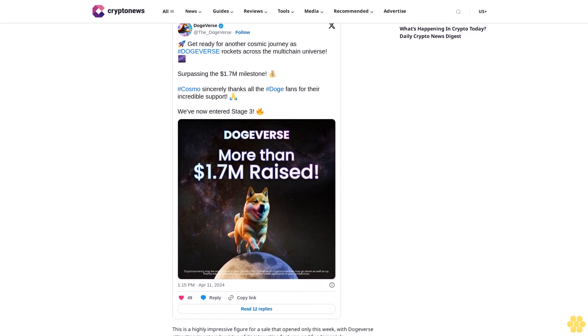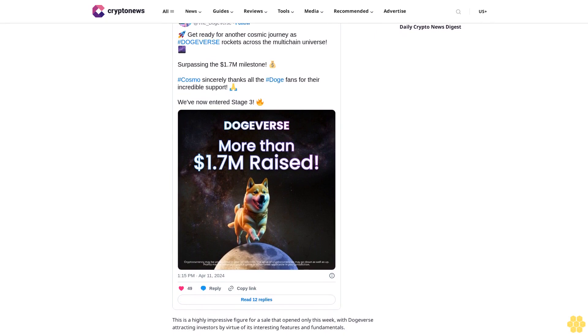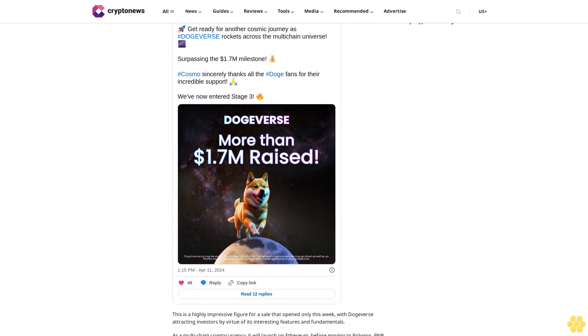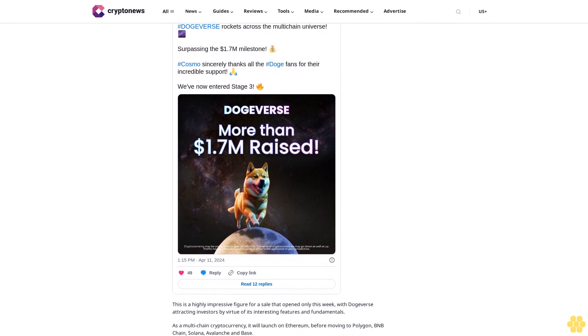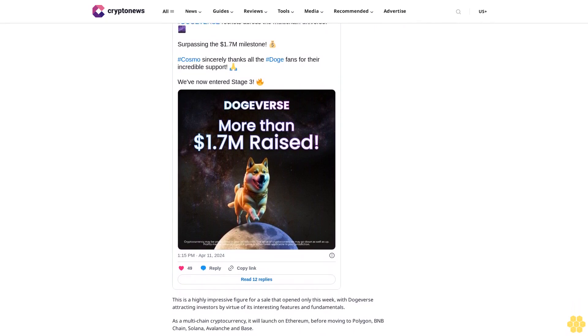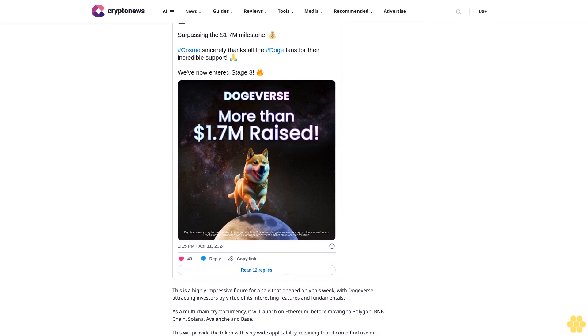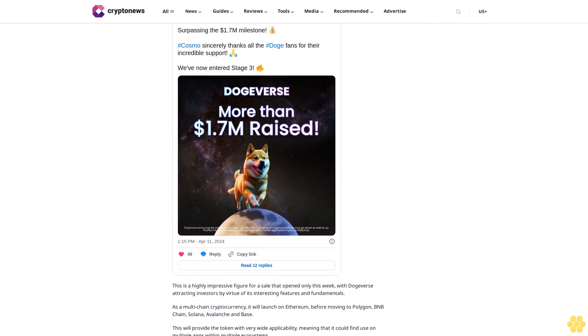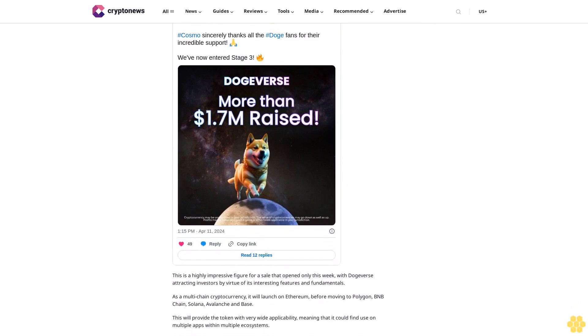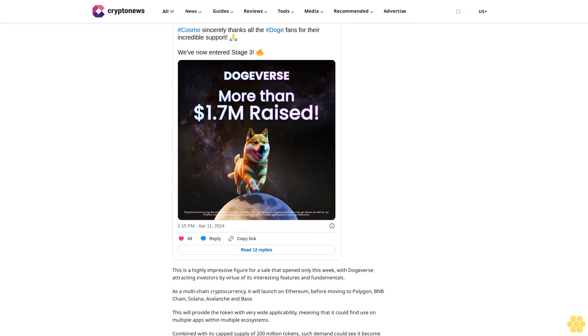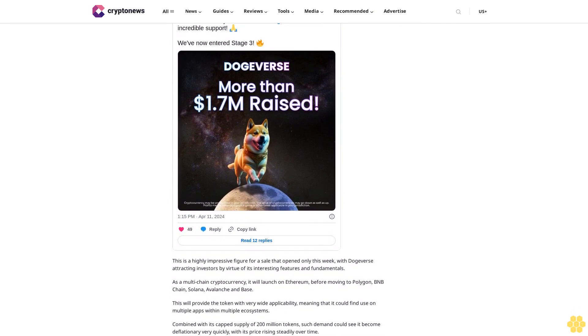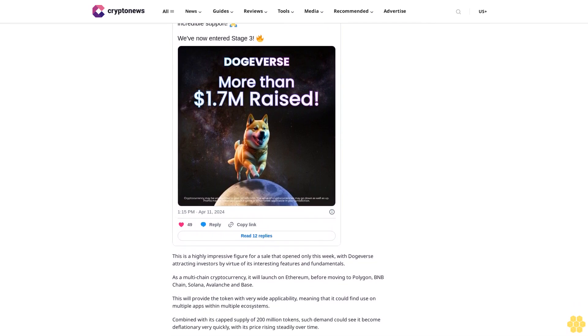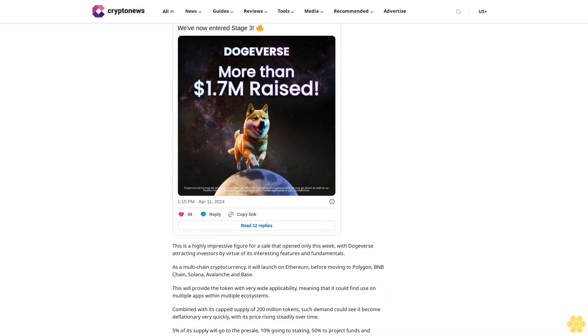5% of its supply will go to the presale, 10% going to staking, 50% to project funds and marketing, 15% to liquidity and exchanges, and 10% to its community. The ability to stake Dogeverse should provide another strong source of demand while also taking more tokens out of circulation.